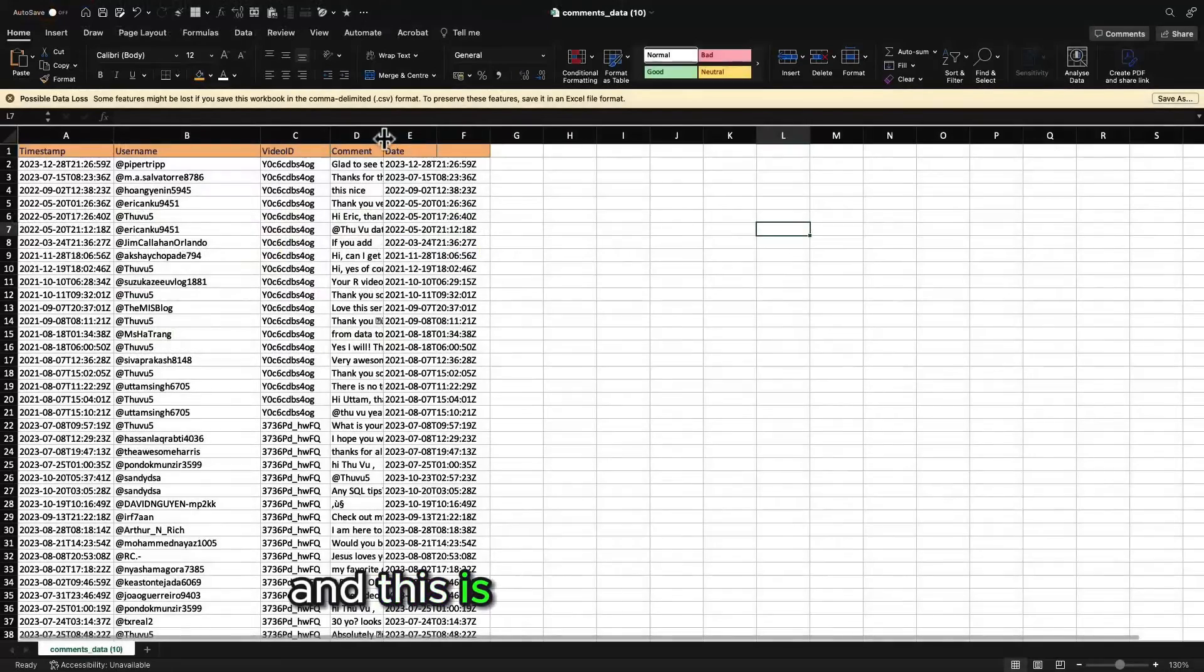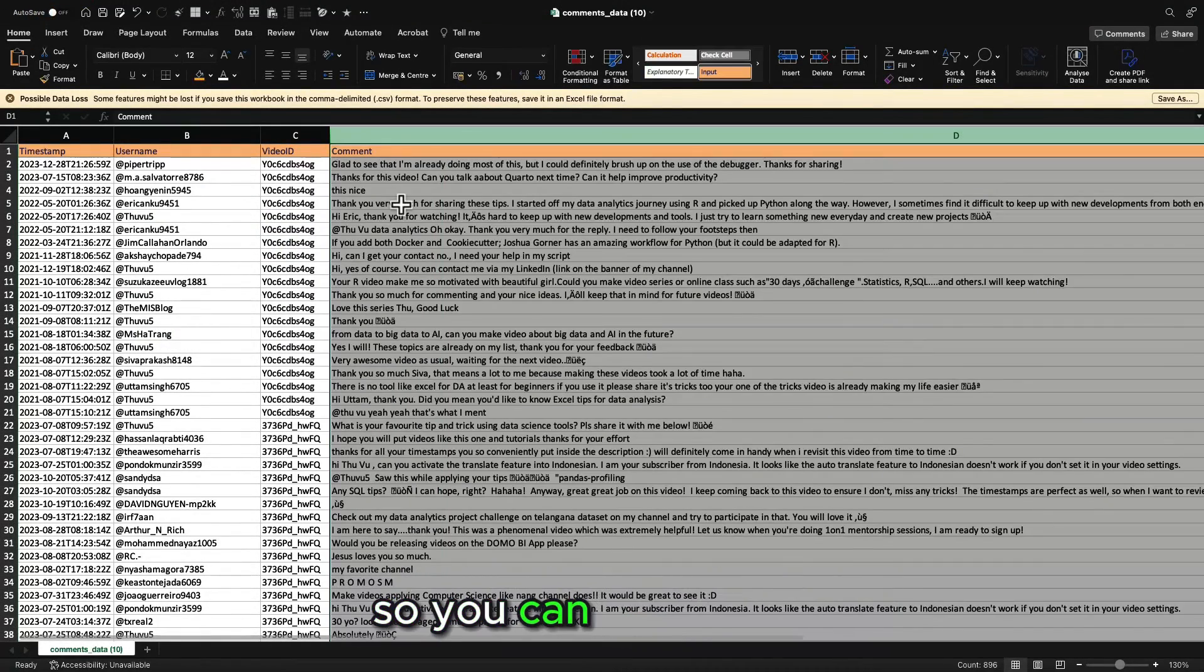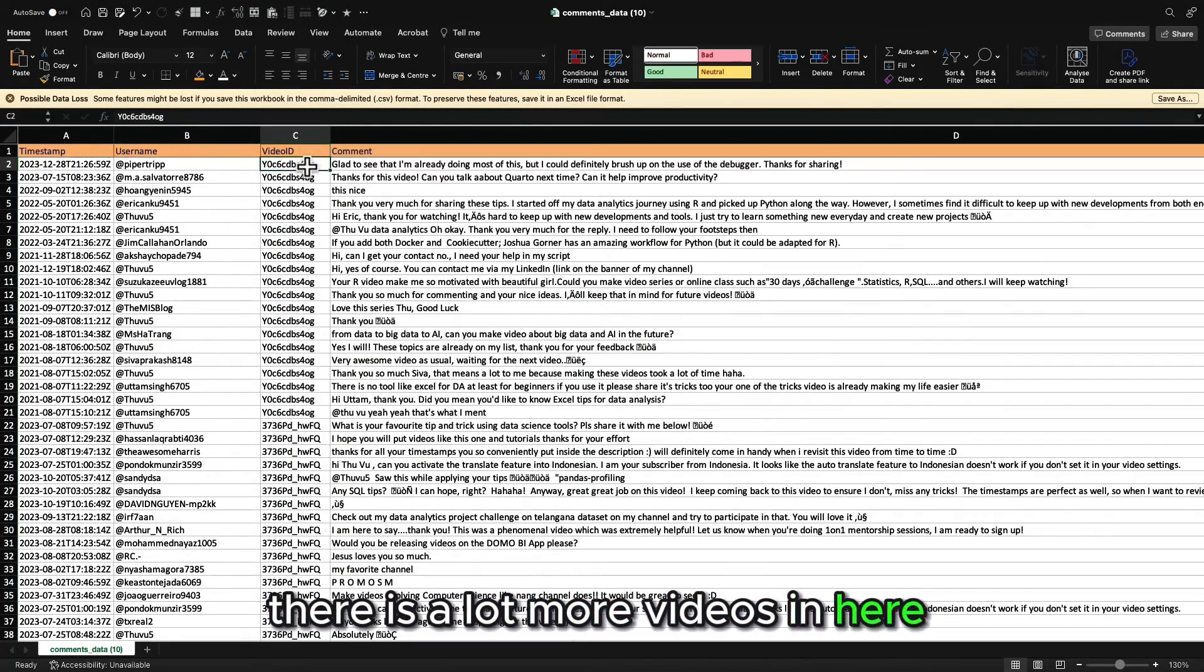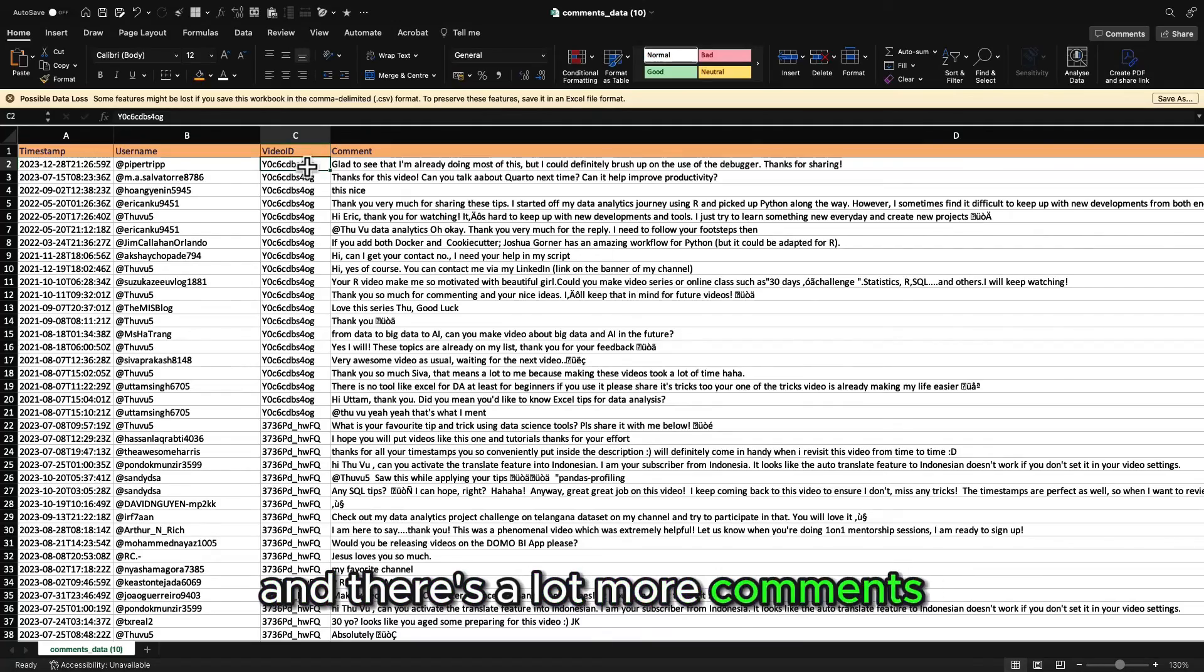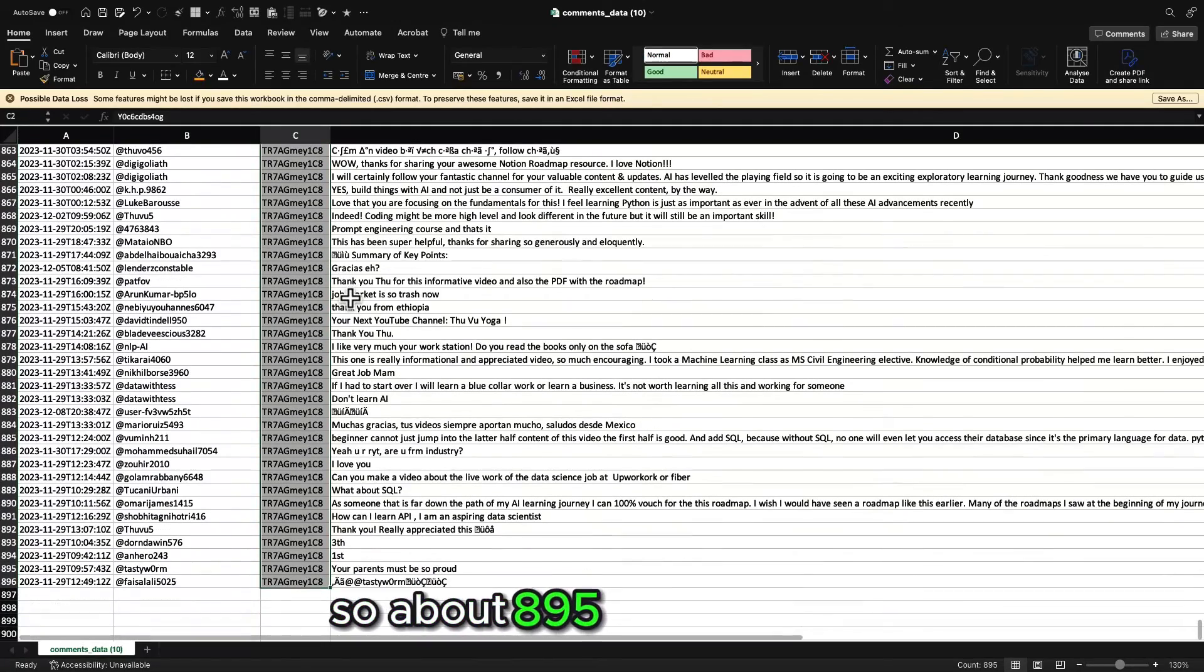And this is what our download looks like. So you can see in here, there is a lot more videos in here and there's a lot more comments in here. So about 895 in total.